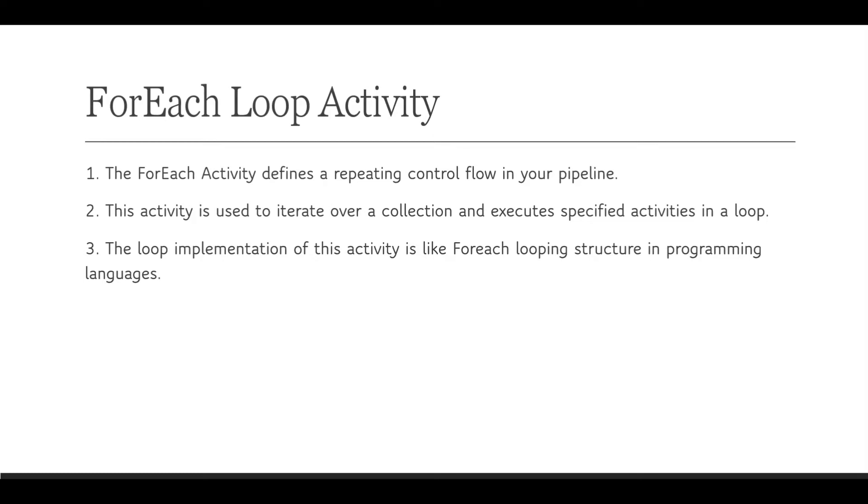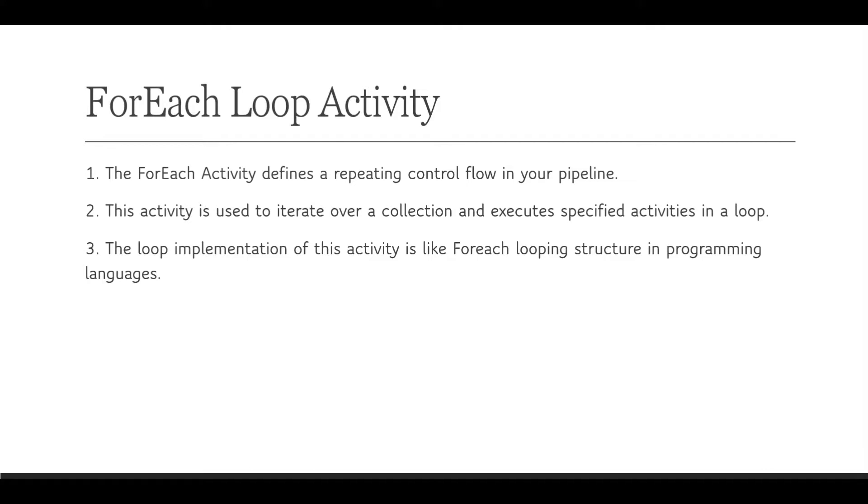Hi everyone, our next control flow activity is ForEach Loop Activity. It defines a repetitive control flow in our pipeline and iterates over a collection and executes specified activities in a loop, like we have looping structures in other programming languages. So it works in a similar way. Let's see how we can implement this in Azure Data Factory.